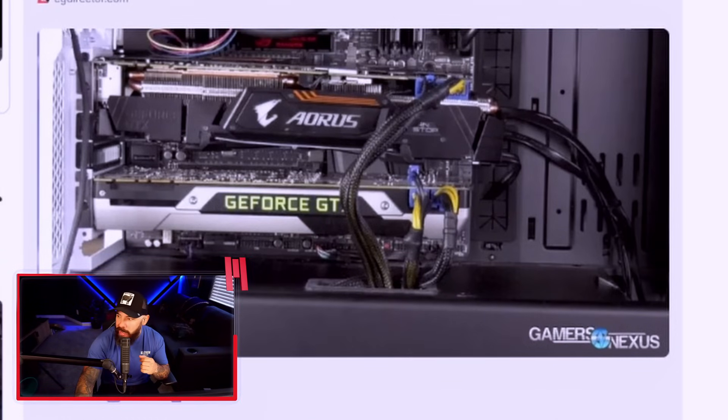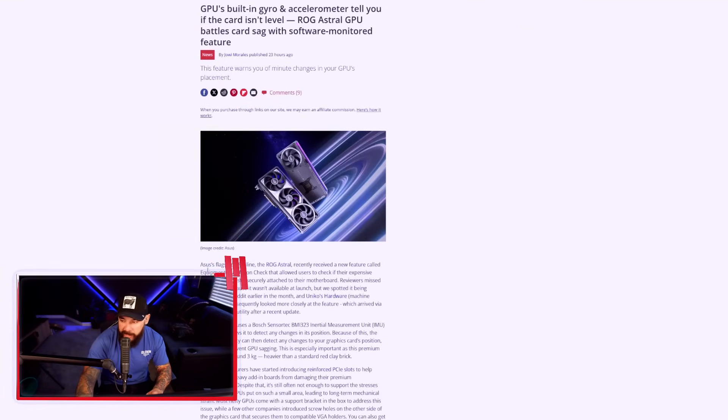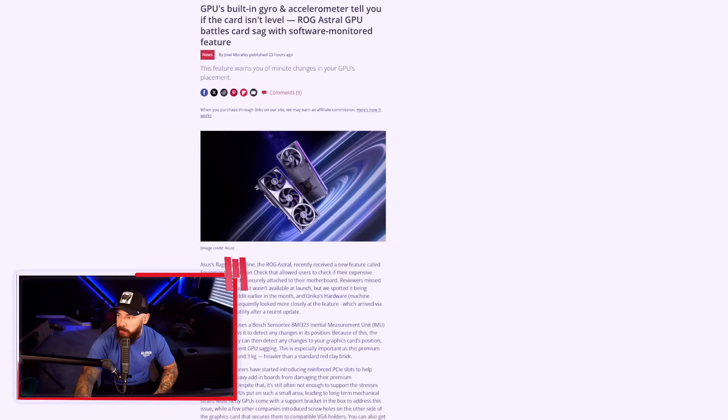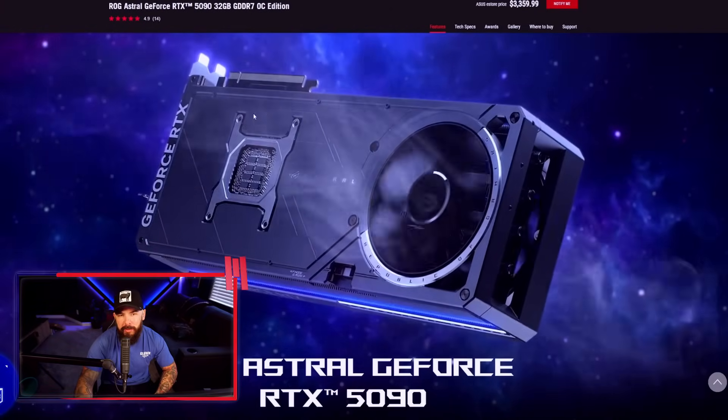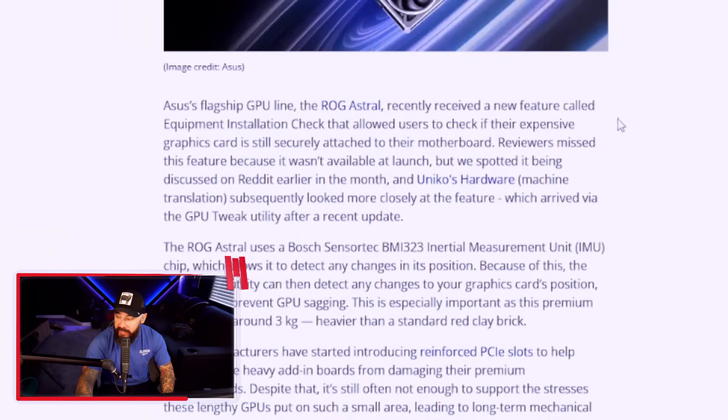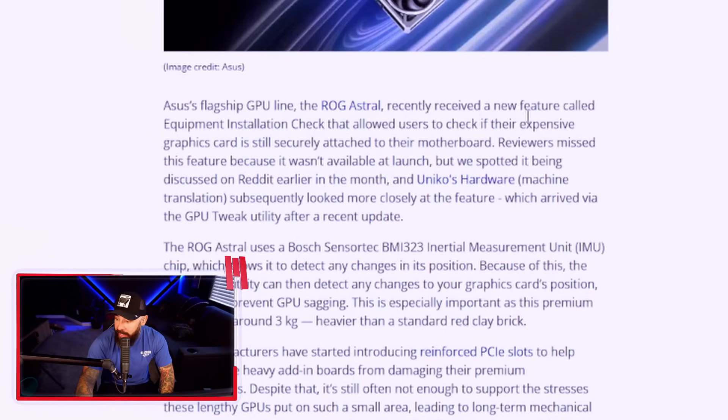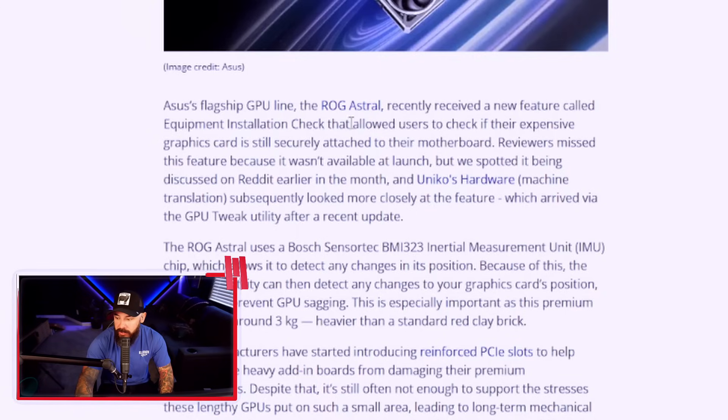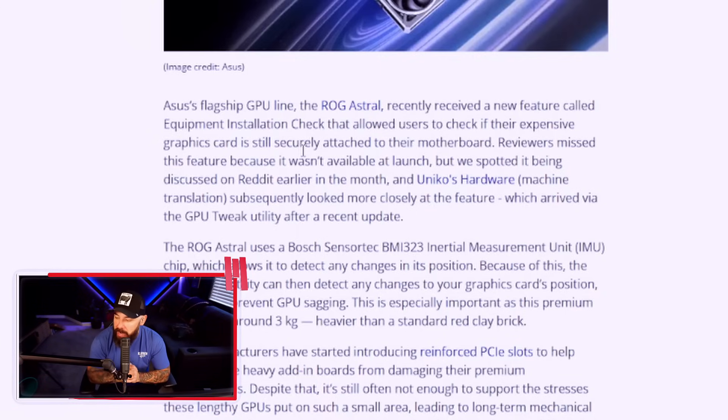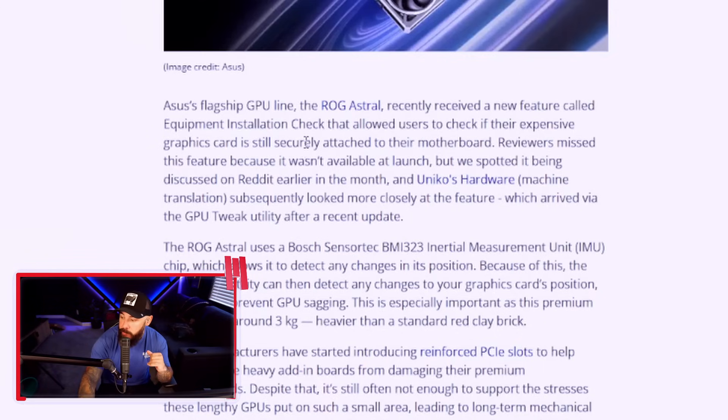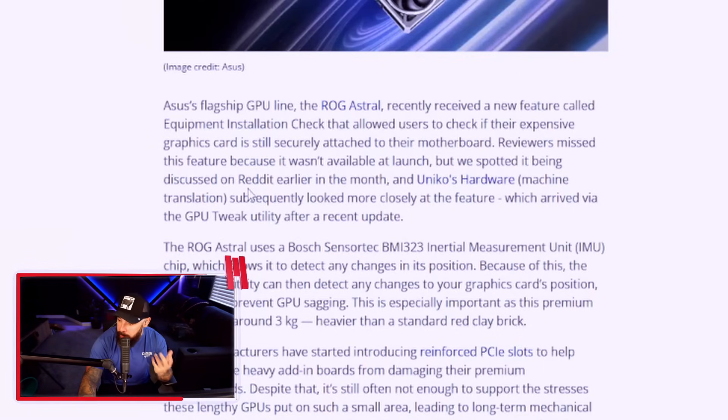What are we talking about? Well, guess what? Check this out. Asus' flagship GPU line, the Astral, which by the way, what a beautiful card, recently received a brand new feature. It's called Equipment Installation Check, and it allows users to check if the graphics card is still securely attached to your motherboard. Reviewers didn't get this feature because it wasn't available at launch, but it was being discussed on Reddit earlier in the month. The Astral uses a Bosch SensorTech BMI 323 inertial measurement unit chip, which allows it to detect any changes in its position.